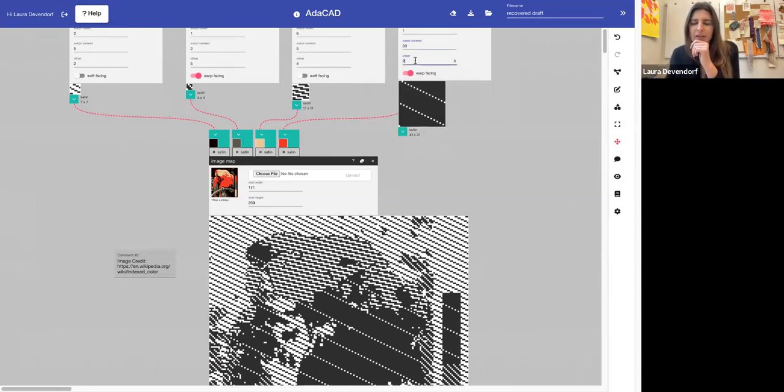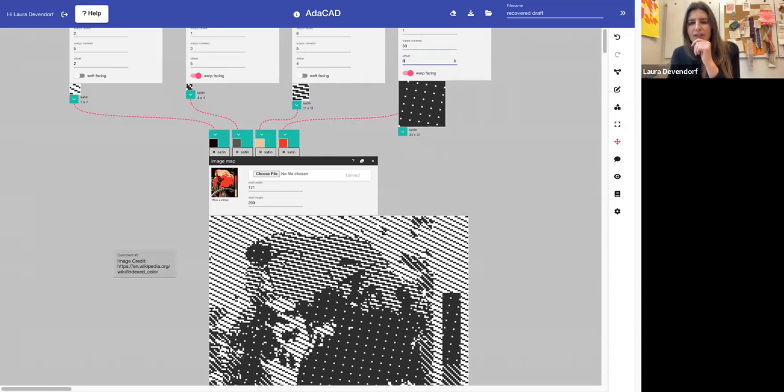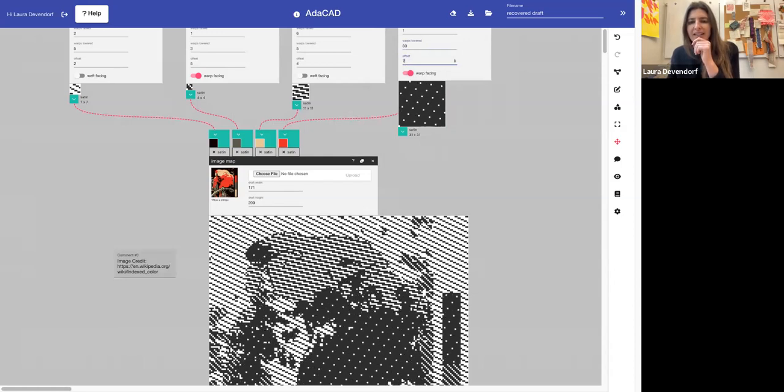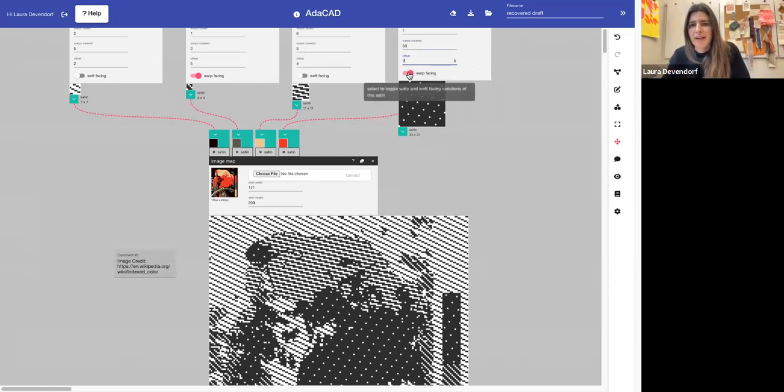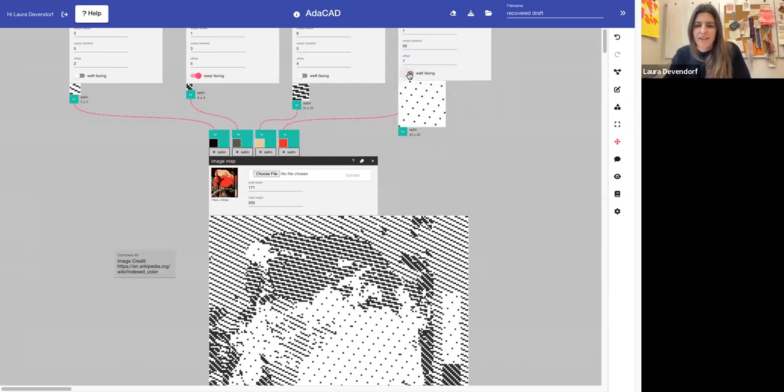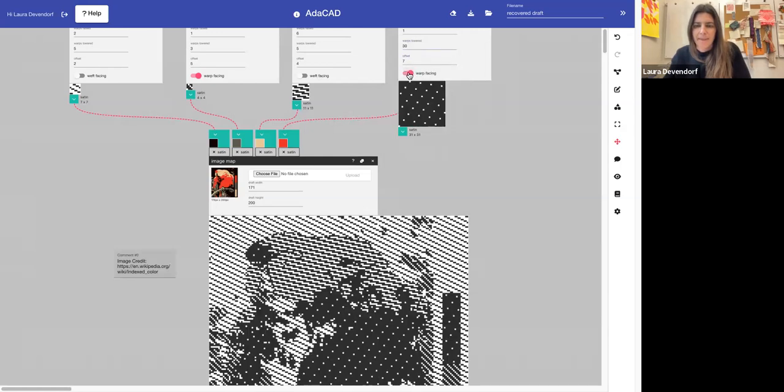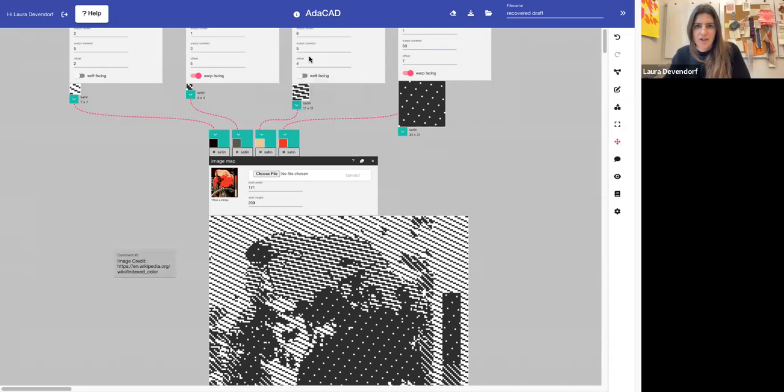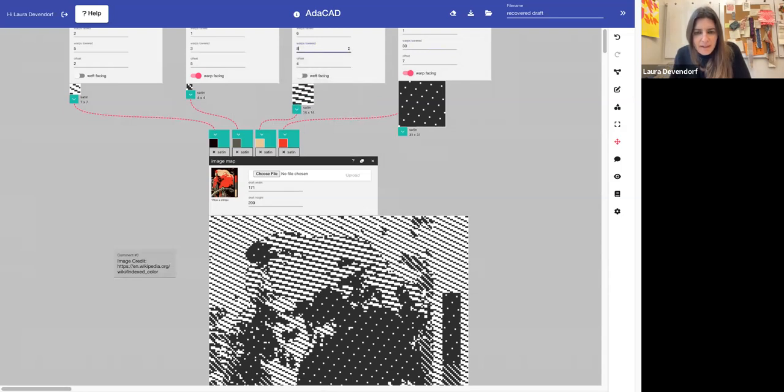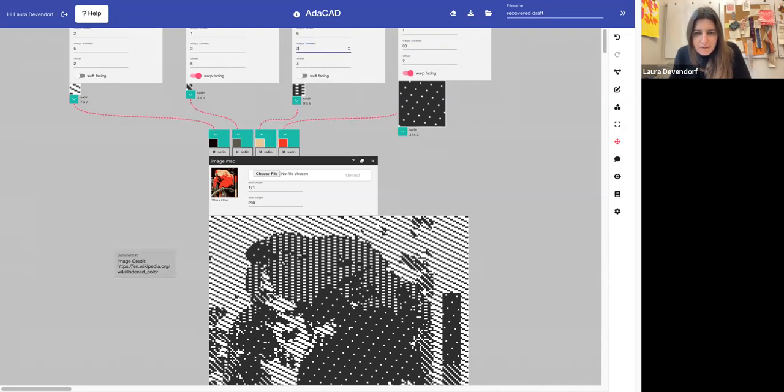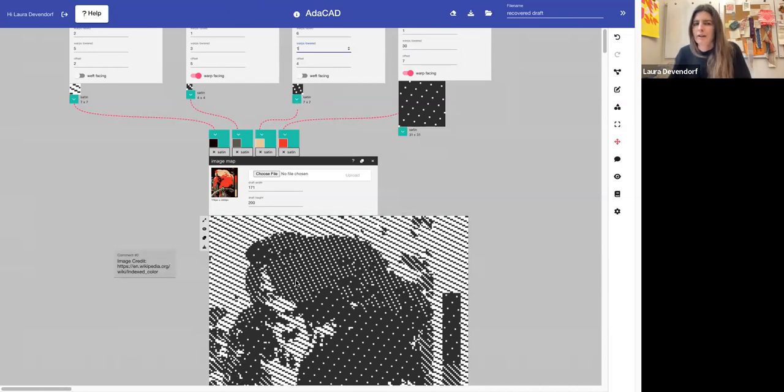But maybe I also want this to be a slightly more distributed kind of satin. I can move the offset value to do that. Maybe I want to flip the color altogether. I can shift it from warp facing to weft facing. So with this kind of model, it makes it a little easier to just start doing your shaded structures by eye and actually live modifying the different regions until you can get the resolution that you want or the best image quality.